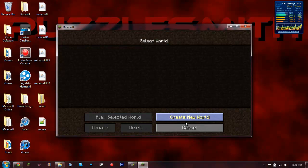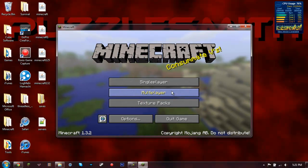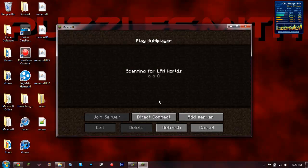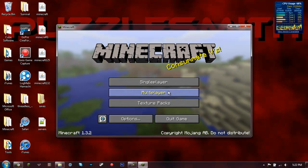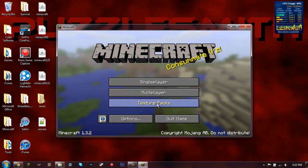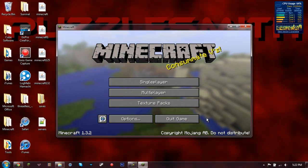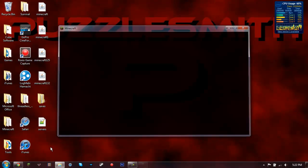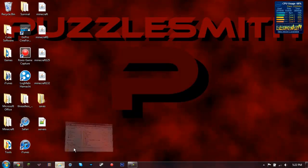And your worlds and servers won't be here anymore. So what I'm going to do is now I'm going to put those files back in.